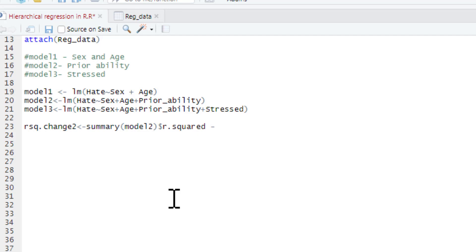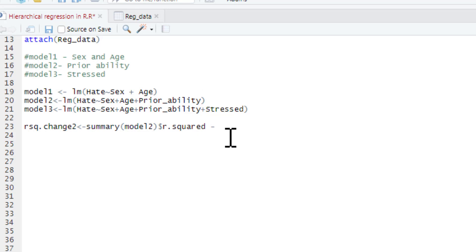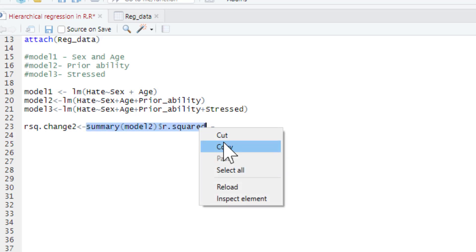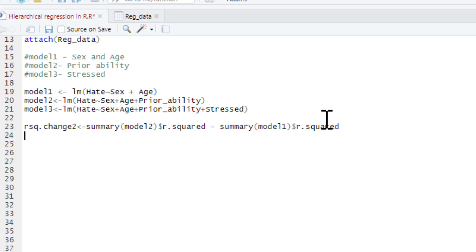To get the R-squared change, we've got the model 2 R-squared minus the R-squared associated with model 1, which gives us the R-squared change. Because if we know the variance associated with each, the difference in the two variances is the amount of change in variance explained. So we can just paste that and change to model 1. That is going to give us the R-squared change for step 2 - the difference between step 1 and step 2 in variance explained. We just type R-squared change 2 to get that.